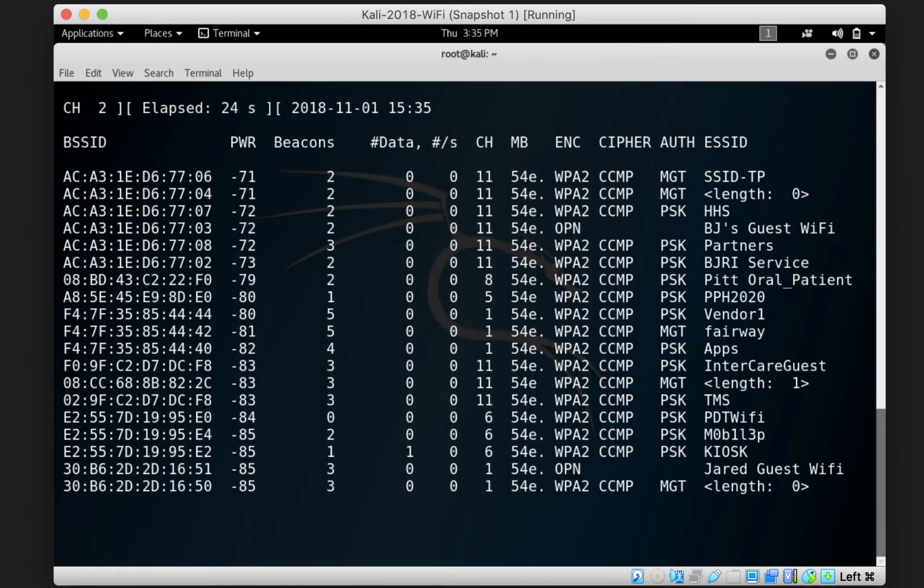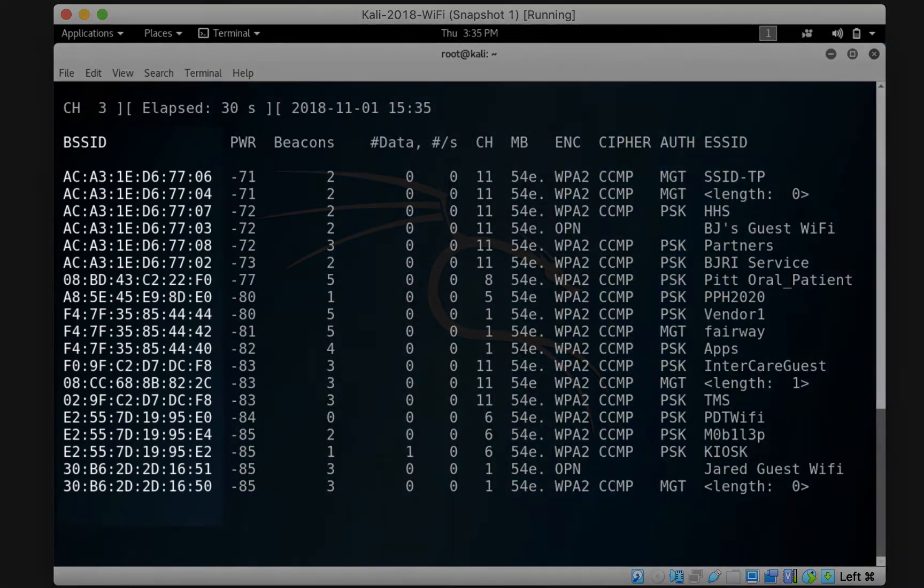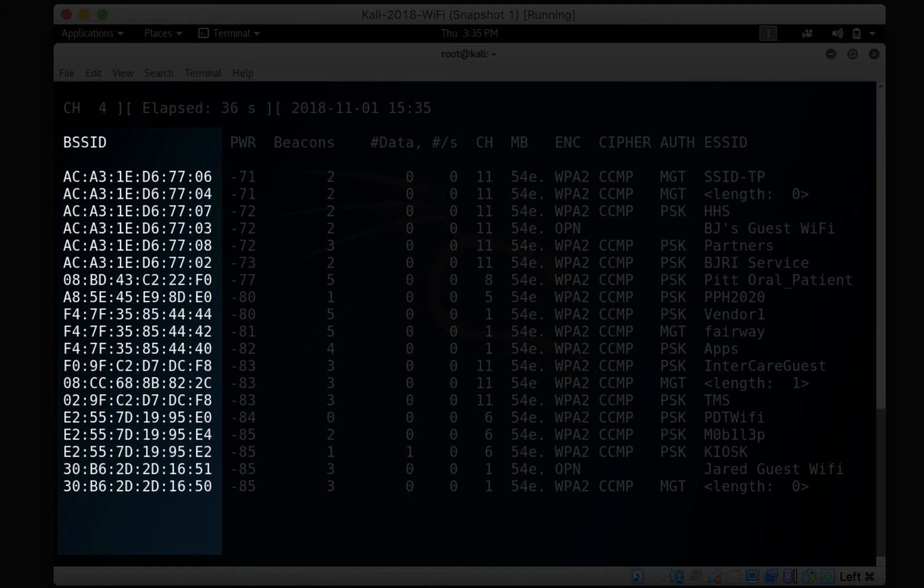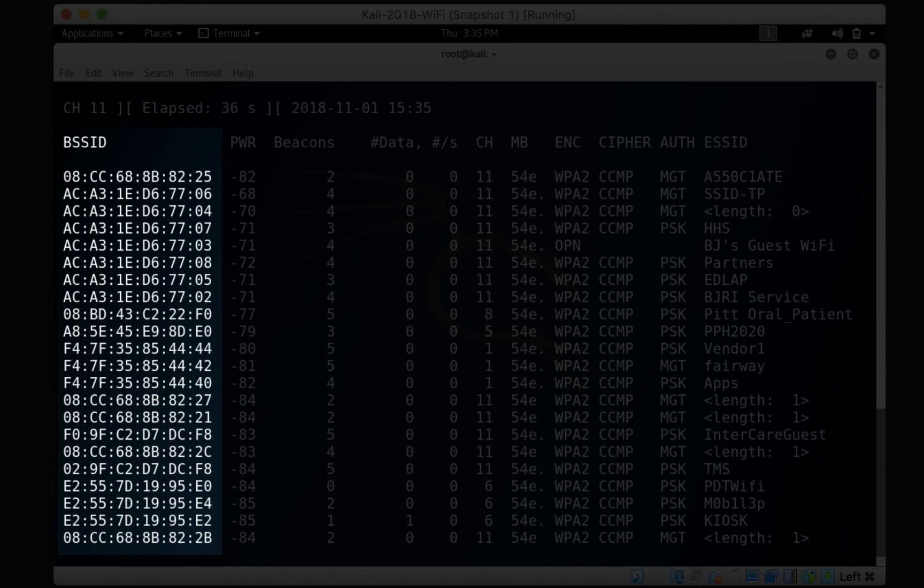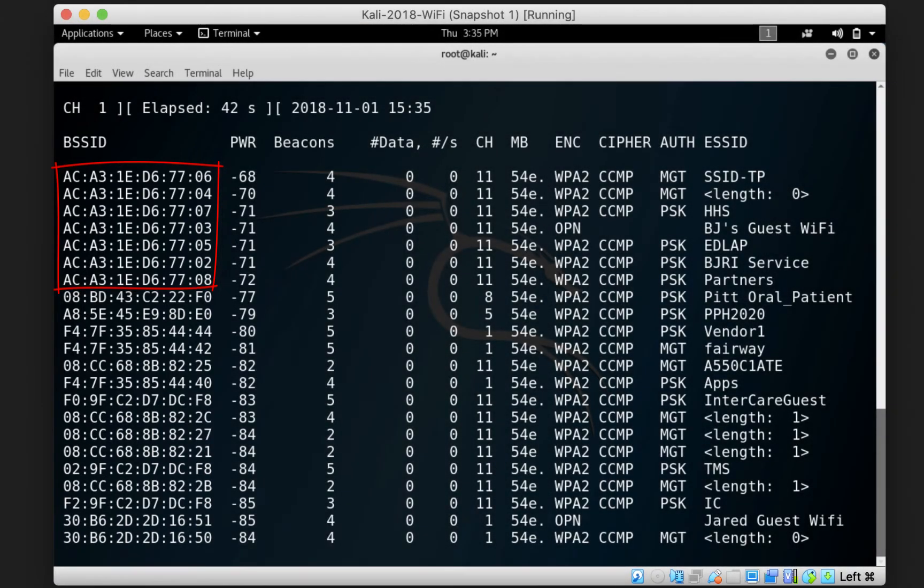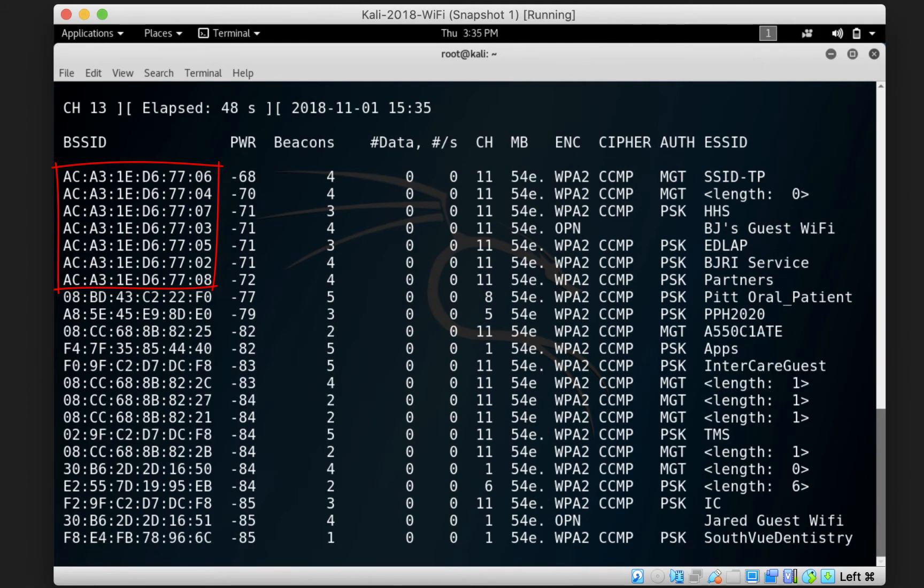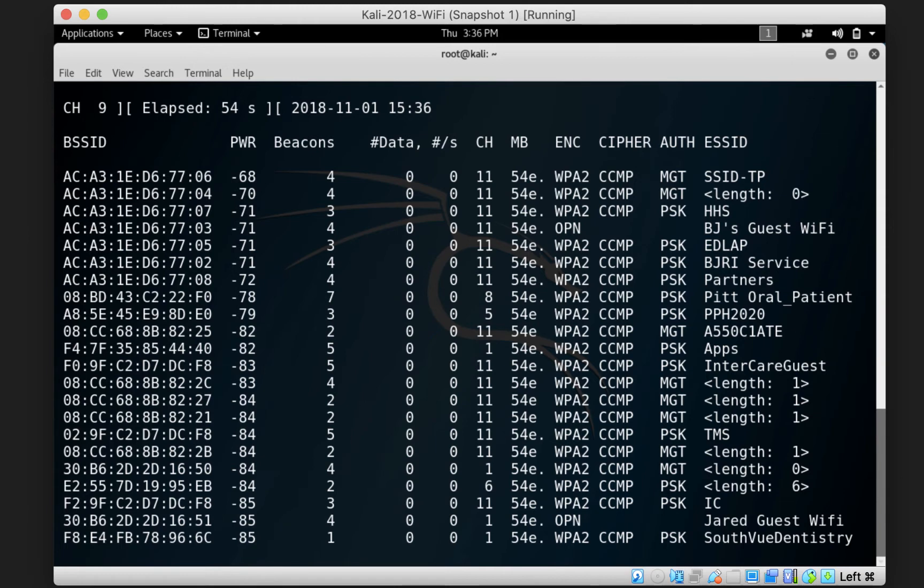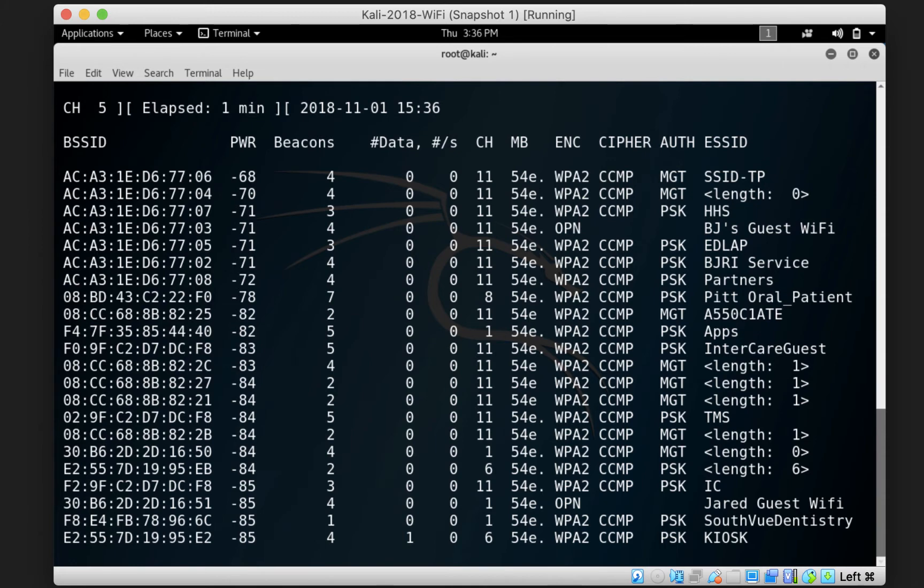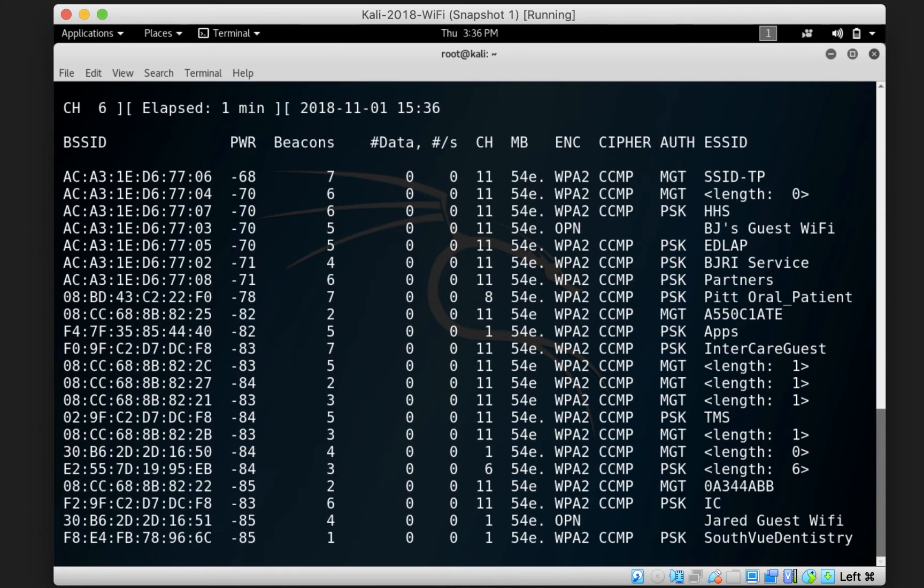The MAC address of each access point is listed under the BSSID column. So you can see that there are multiple very similar MAC addresses here, and this is essentially due to the fact that these access points may have been purchased together from the same vendor. For example, the BSSIDs starting with AC:A3:1E:D6:77 and ending with different numbers, which are 06, 04, 07, 03, 05, 02, and 08, belong to the same manufacturer, and most probably have been purchased at the same time and from the same vendor. This is why the beginning part of their MAC addresses for these access points is the same.